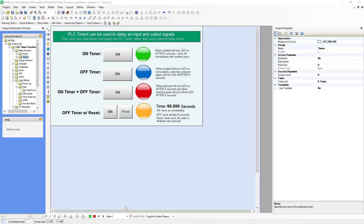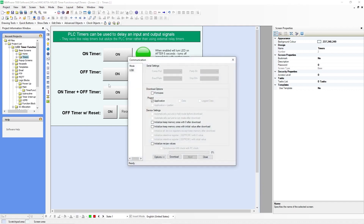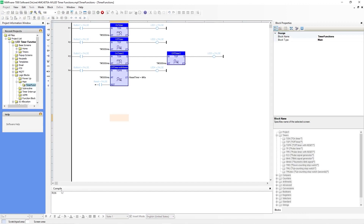Now you are ready to download and go online. Go up to mode, go online with download. If you are downloading for the first time, make sure you have firmware checked off. In this case, I've already downloaded once, so I'm just going to have application checked off. Hit download. It may take a few seconds for the HMC device to load the application. Once it does, it will say run in the compile window and you know it's running properly.